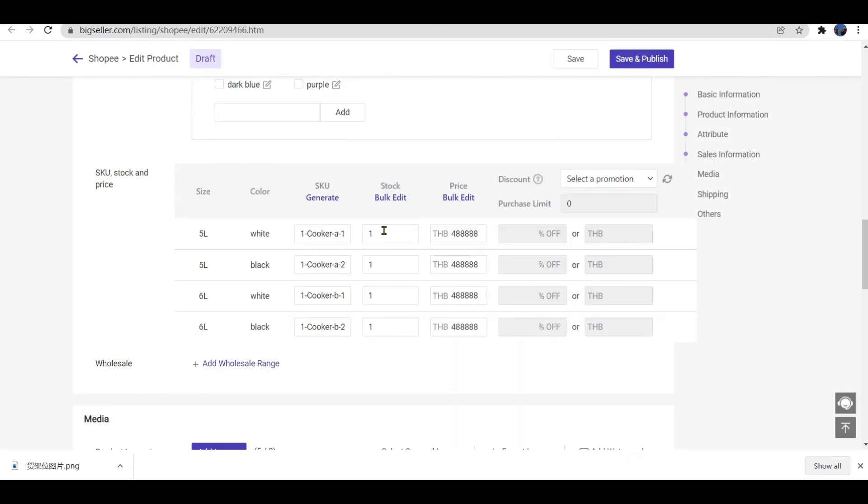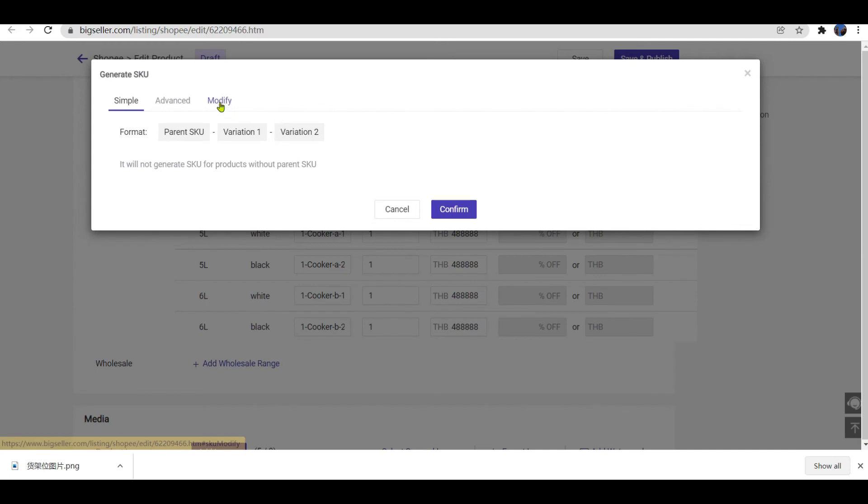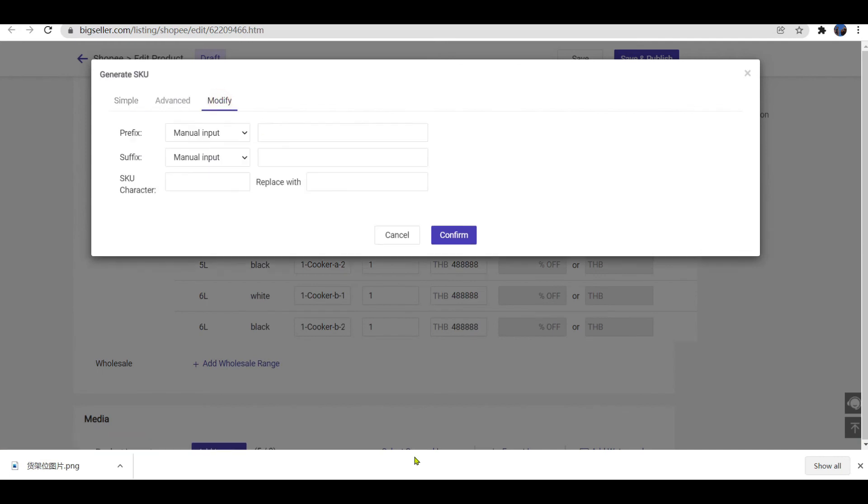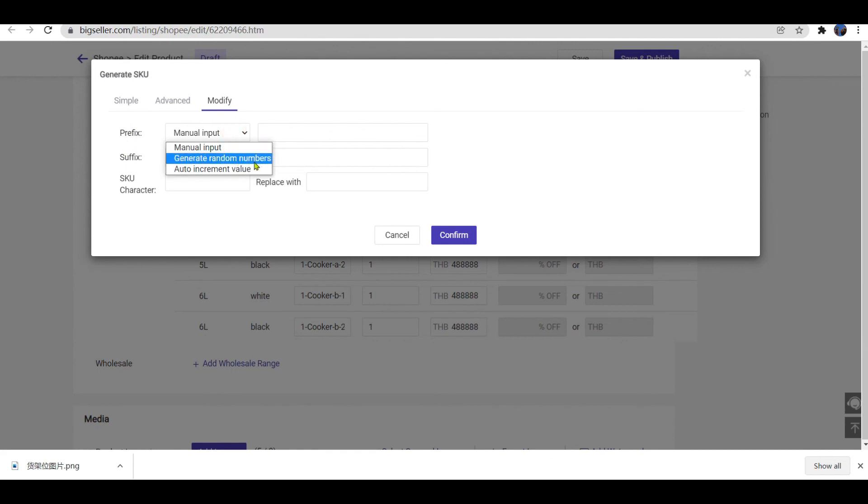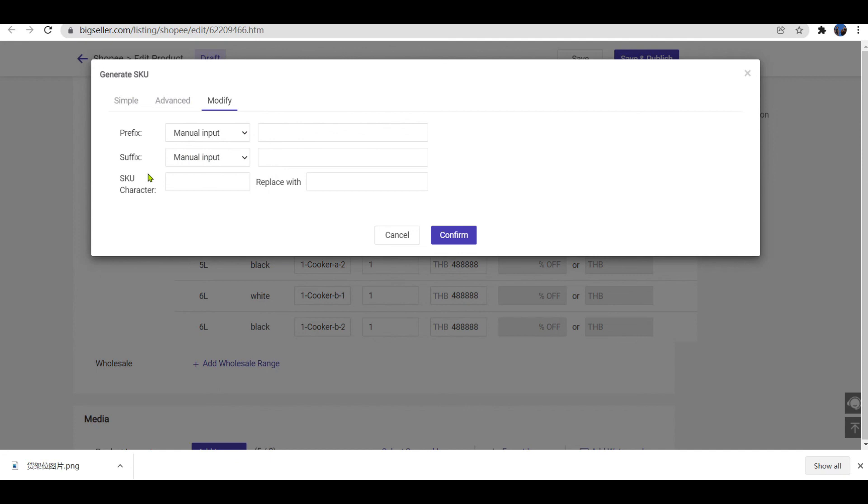By the way, if you want to modify the store SKUs you have generated before, you can modify them here. You can change the prefix and suffix by Manual Input, Generate Random Numbers, or Auto Increment Value. Also, you can replace the current SKU character with the new ones. Please don't forget to click Confirm here after the modification.